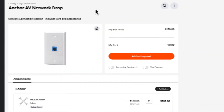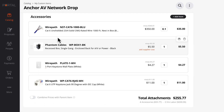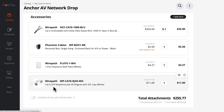Now let's take this to the next level. We can use attachments with custom items to create packages. This is a custom item I created for a network drop, and I've added labor, wire, a wallbox, a plate, and connectors. And I've also set it to combine the prices into a package.